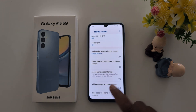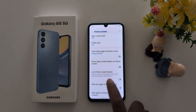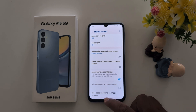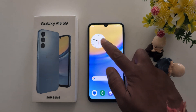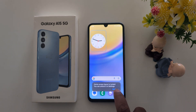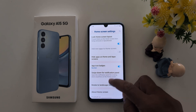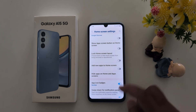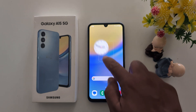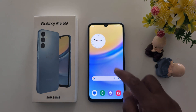Here you can see Lock Home Screen Layout, which will prevent items on the home screen from being removed or repositioned. When you toggle it on, you can't move any application or clock on the home screen — it will say home screen layout is locked. Just toggle it off to unlock it, and then you can rearrange items by long pressing and moving any application or clock.